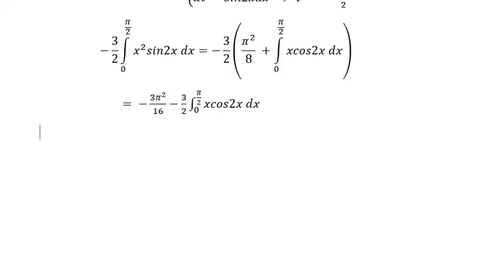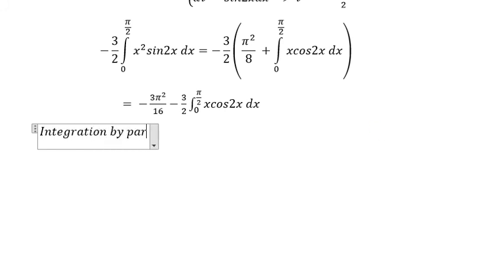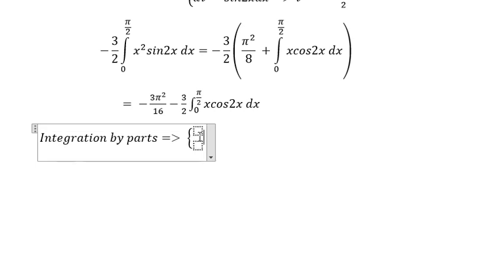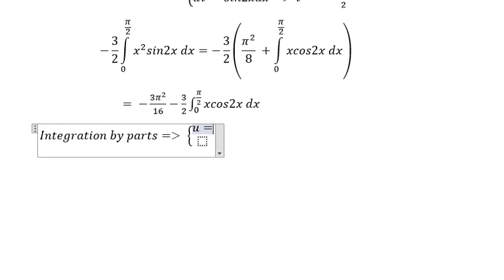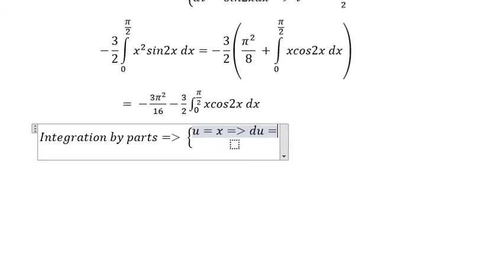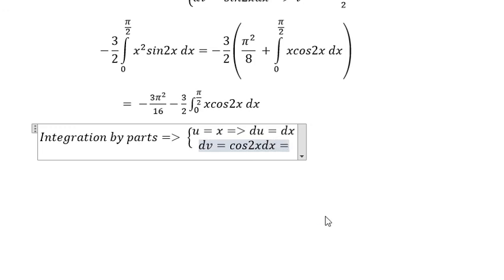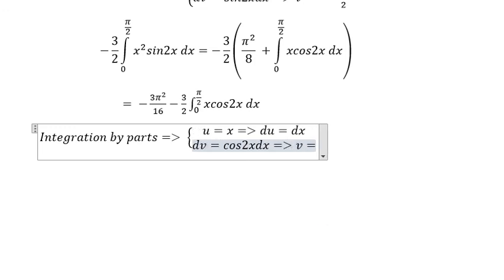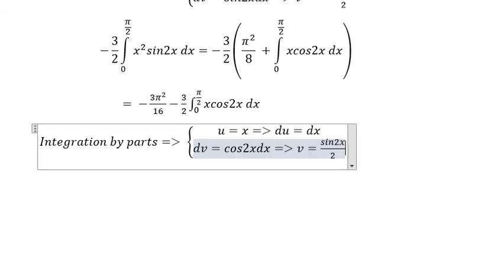We perform integration by parts one more time. u equals 2x, du equals 2 dx, dv equals cosine 2x dx, so v equals sine 2x over 2.